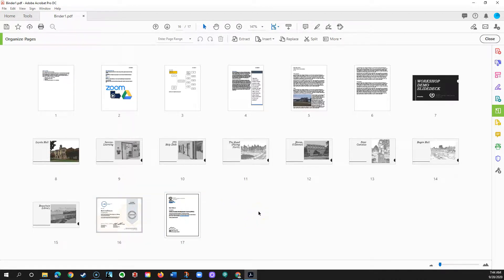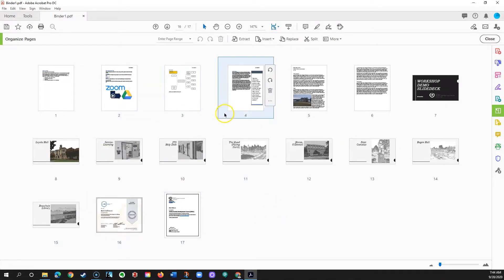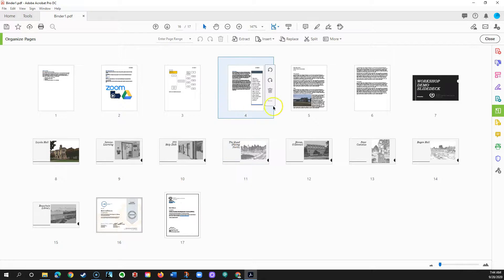Once you're satisfied that you've added all the files you need, that they've created a set of pages within your PDF file, and you have them arranged the way you want them, click Close on the Organize Pages screen.